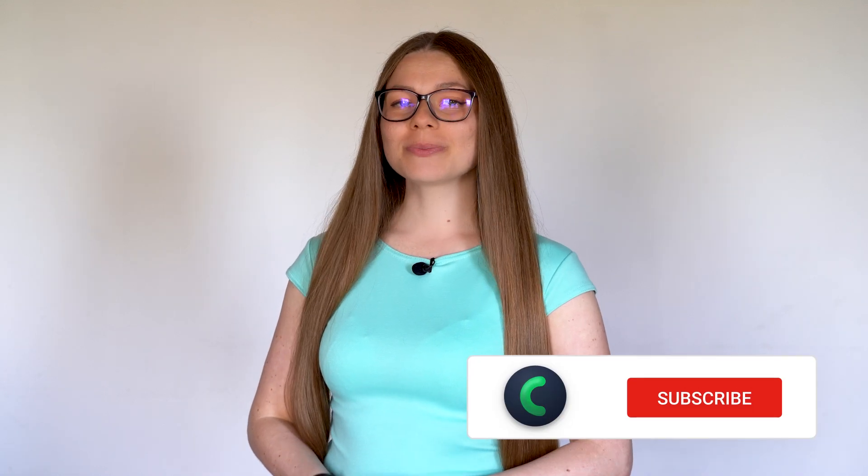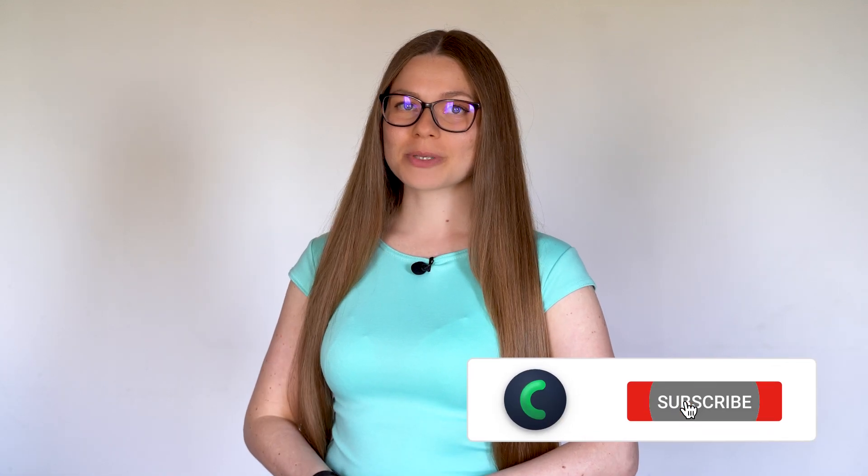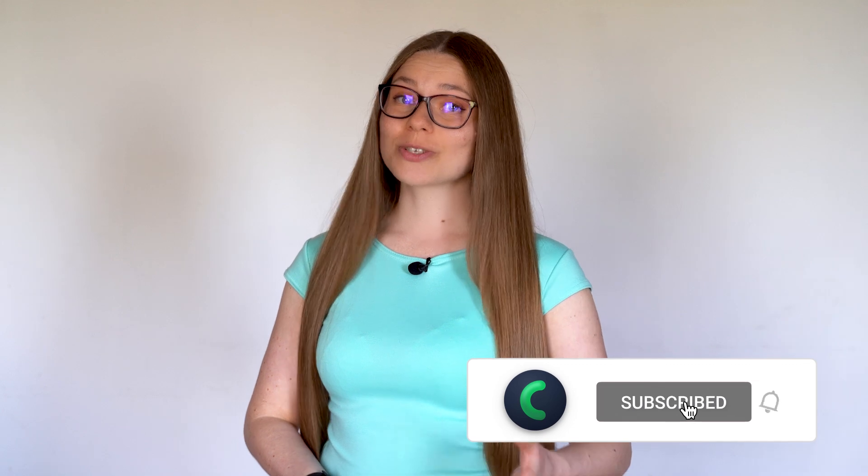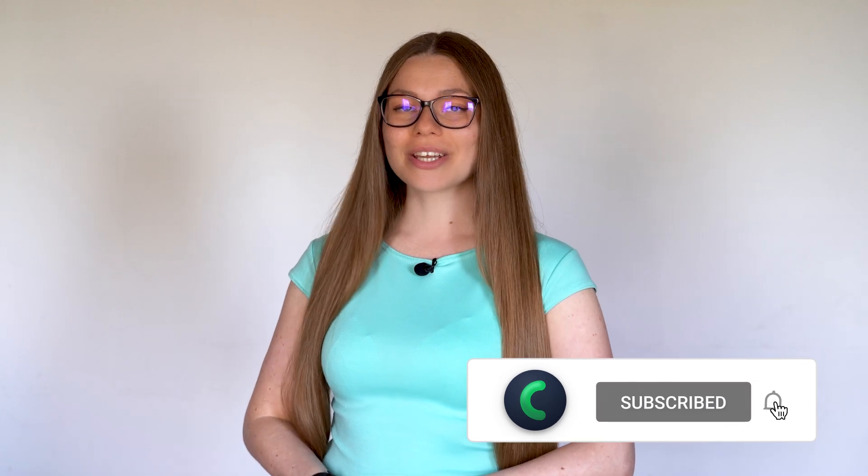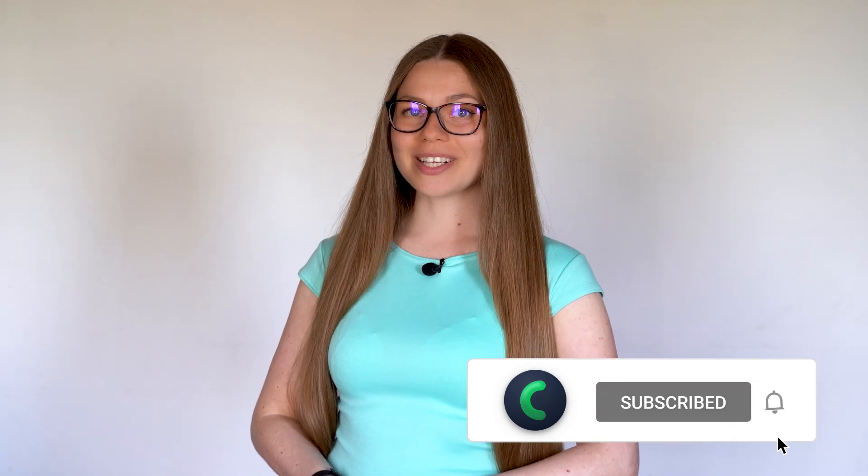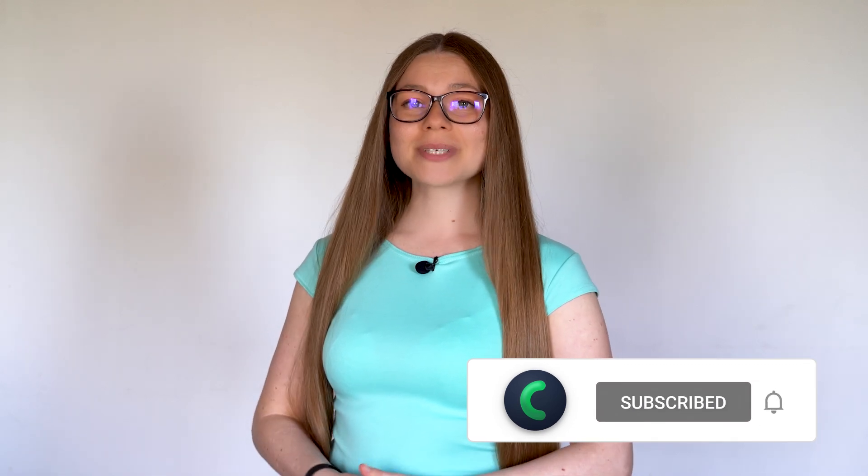Hi everyone. Kate is here and today we will learn how to set recurrent payments in WordPress form. If you're new to our channel, please consider subscribing and don't forget to hit the notification bell to stay updated on interesting and handy tutorials. So guys, shall we get started?